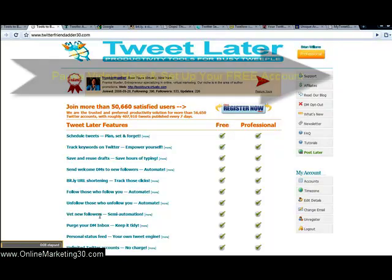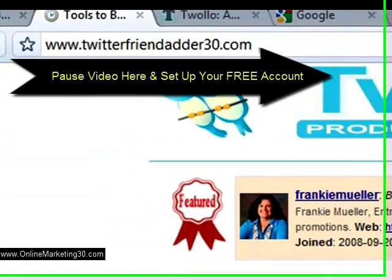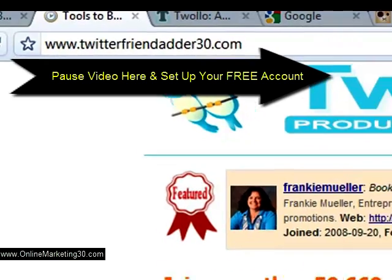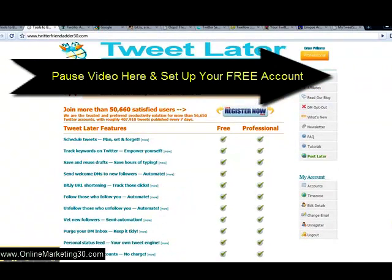So go to Twitter friendadder30.com — go there, that's my URL. It'll take you to the site. We'll be on Twitter later. Go in there, get set up, free account, sign up.